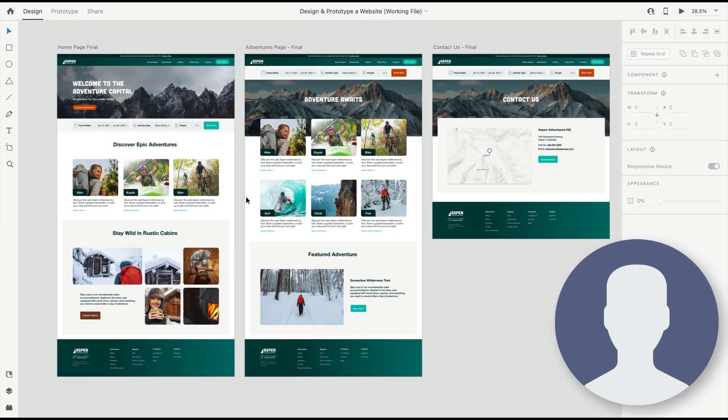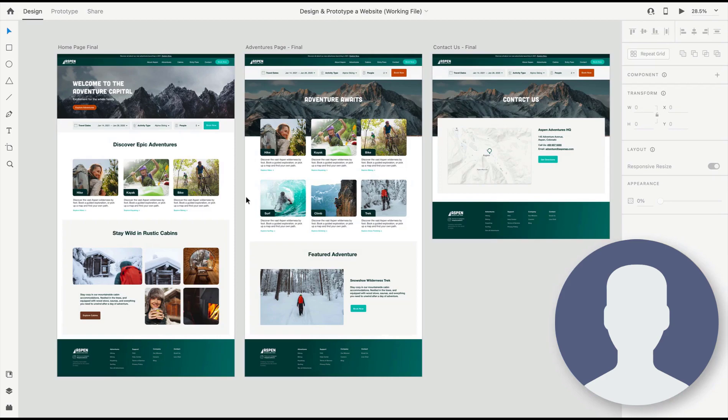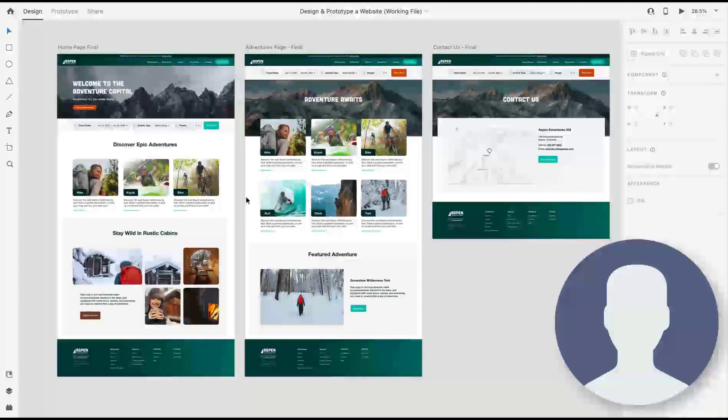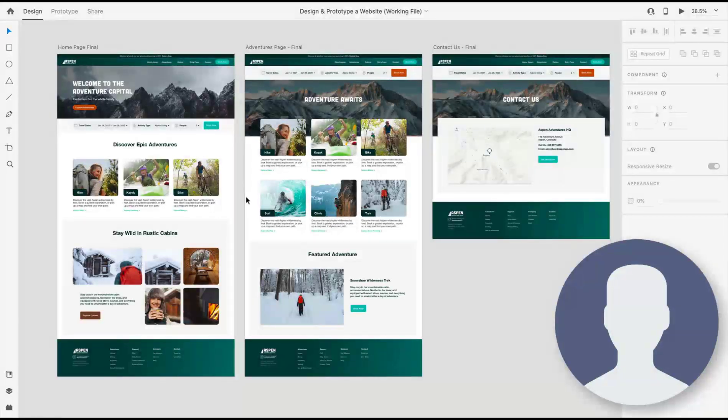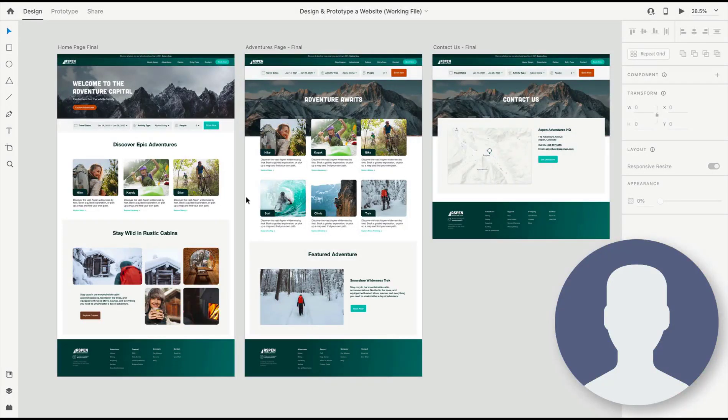XD has several different ways to prototype. We can go with really basic transitions and page-to-page slides, which is great for mobile apps or just prototyping simple transitions in a wireframe. Then we can use component states like we talked about before, and auto-animate, and get really rich interactions that can add a lot of fidelity to our designs and help us make it feel more real.